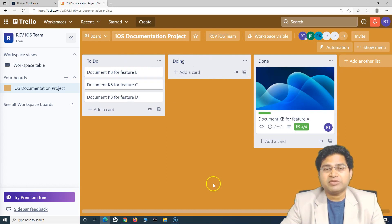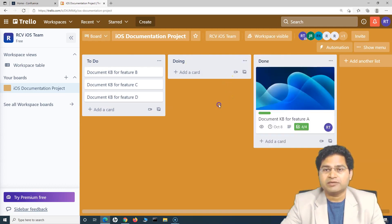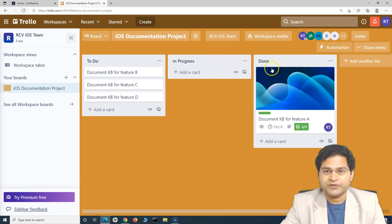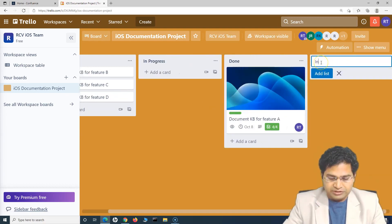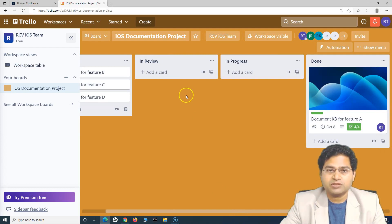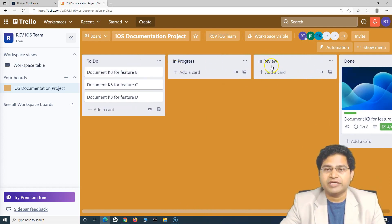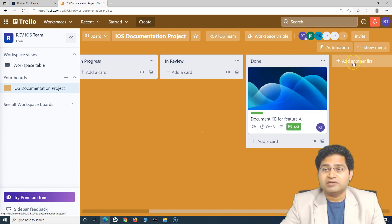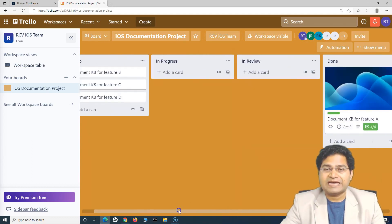If you want to update the workflow — for example, the default 'Doing' is too basic — you can simply click on a list name and change it. For instance, change 'Doing' to 'In Progress,' then add another list called 'In Review' so the workflow becomes: To Do → In Progress → In Review → Done. It is very easy to customize this workflow in Trello: add another list item to add a column, and you can drag and drop columns to customize the workflow as per your project's needs.